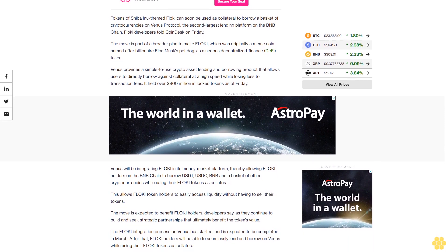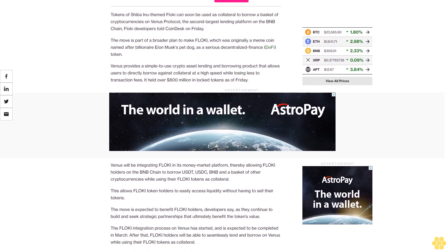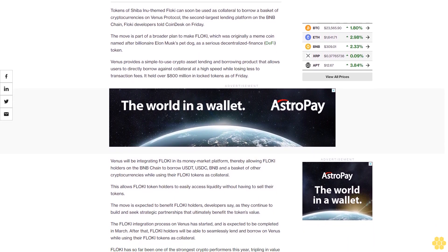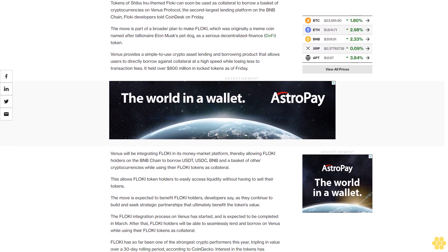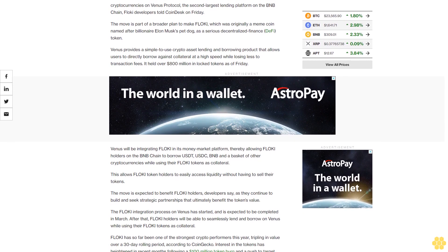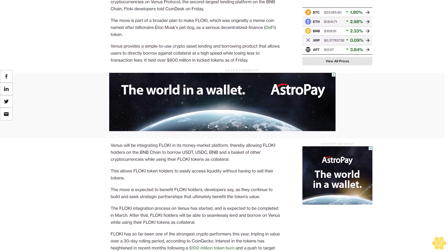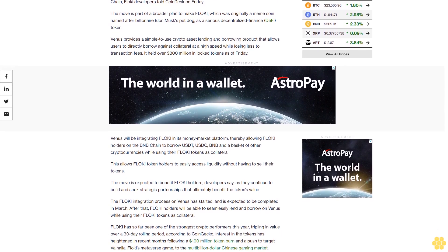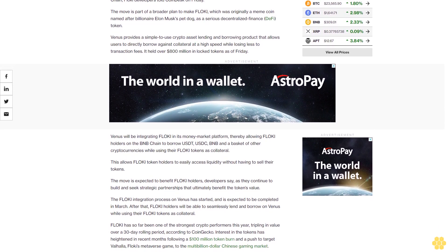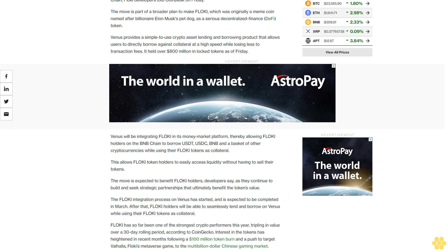Venus will be integrating FLOKI in its money market platform, thereby allowing FLOKI holders on the BNB Chain to borrow USDC, USDT, BNB, and a basket of other cryptocurrencies while using their FLOKI tokens as collateral. This allows FLOKI token holders to easily access liquidity without having to sell their tokens.